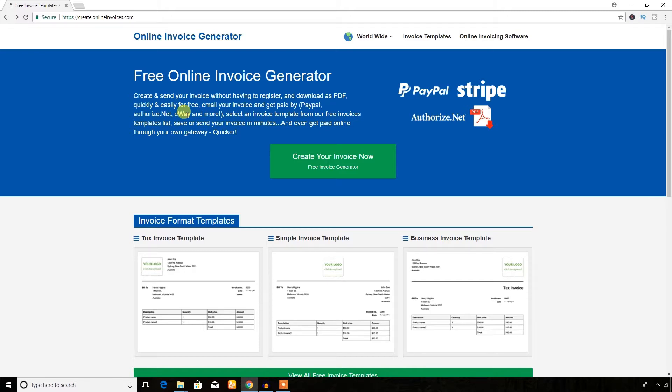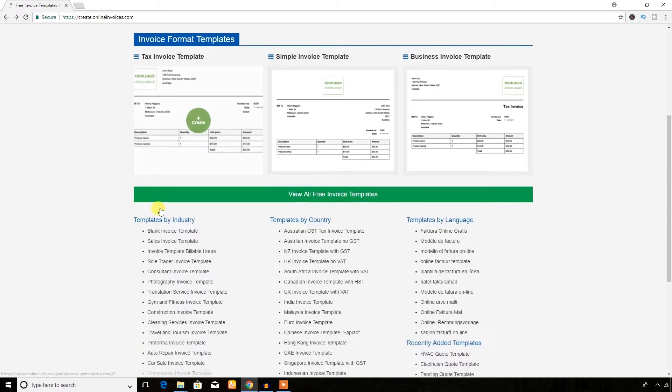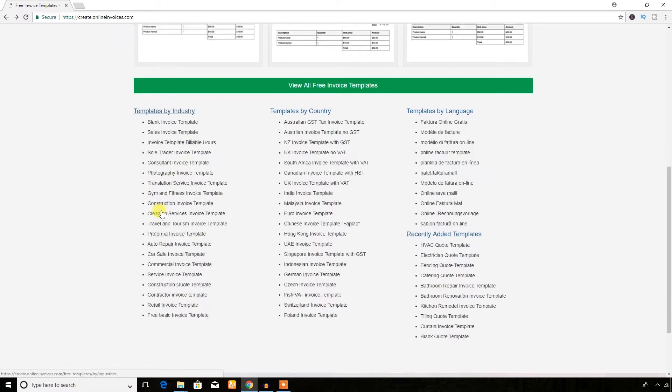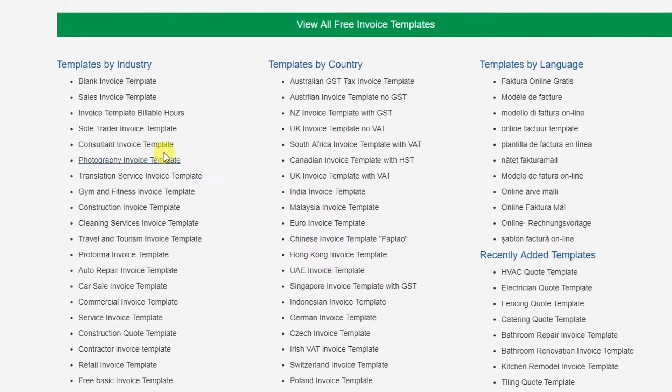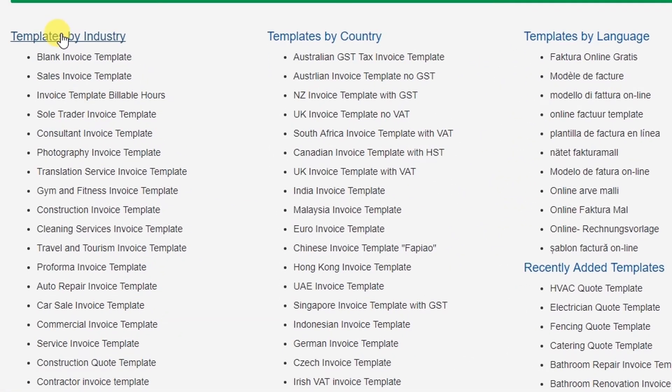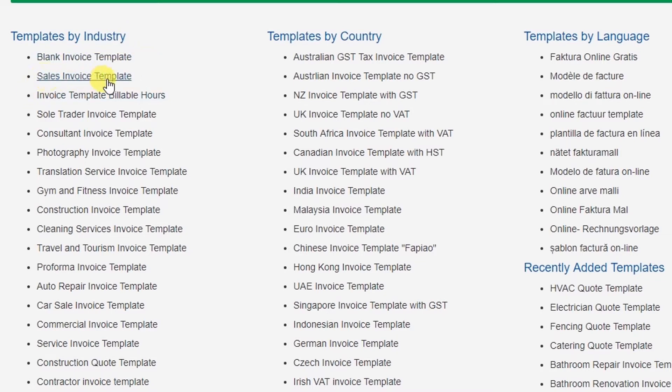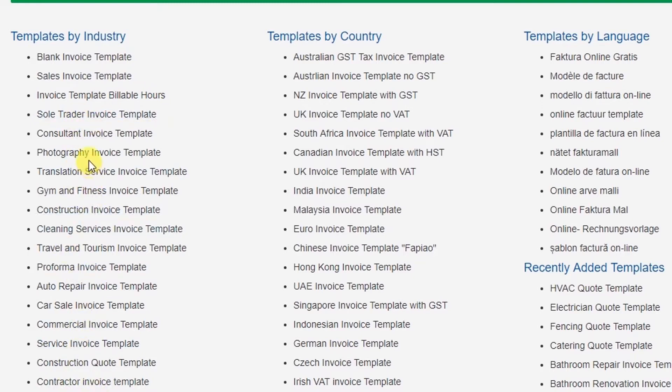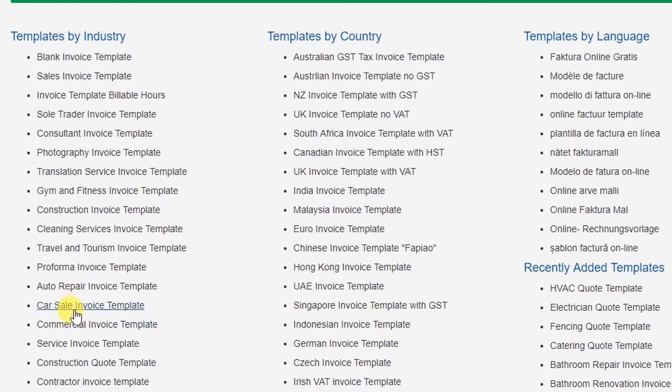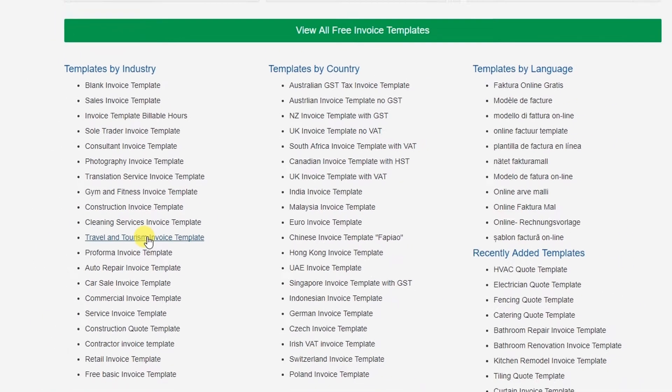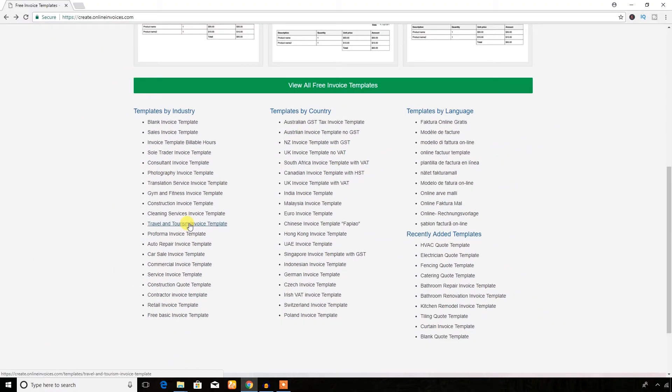First of all, let's check out the templates this website provides. You can get templates according to your industry. If you need a blank invoice template, you can get here. You can get sales invoice template, you can get any kind of invoice template for photographers, zoom and fitness industries, auto repair industries, sales.